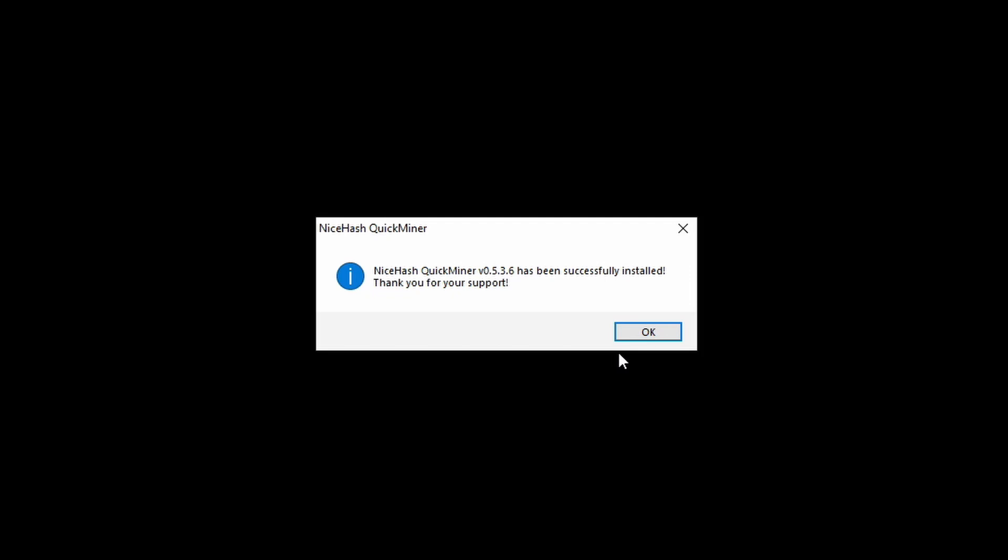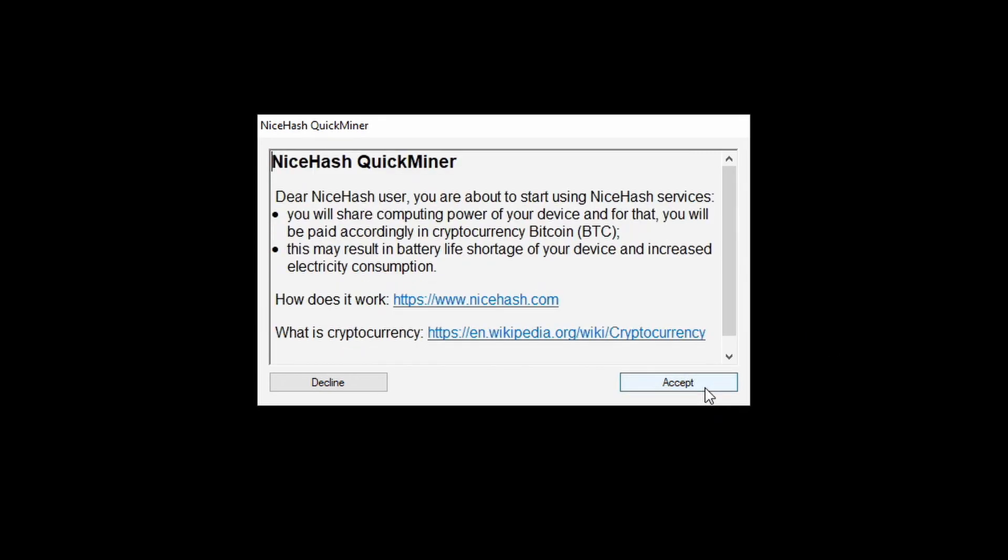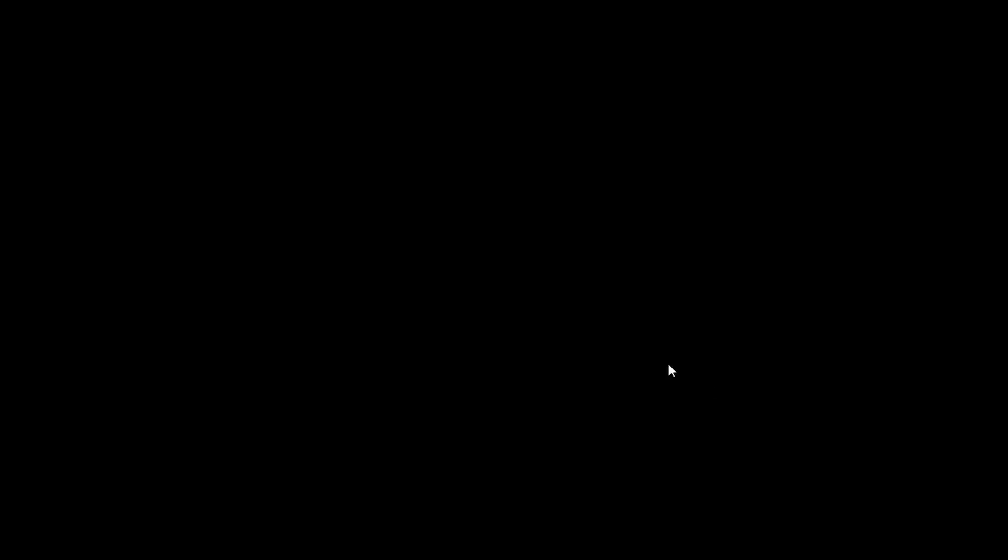Looks like the quick miner took no time at all. There was a brief pause. I wasn't sure what was going on, but look at that. It says it's up and ready to go. So let's see what it does here. We did set it to auto launch. Comes in here, has a terms of use. We're going to hit accept. Some more details. We're going to hit accept.